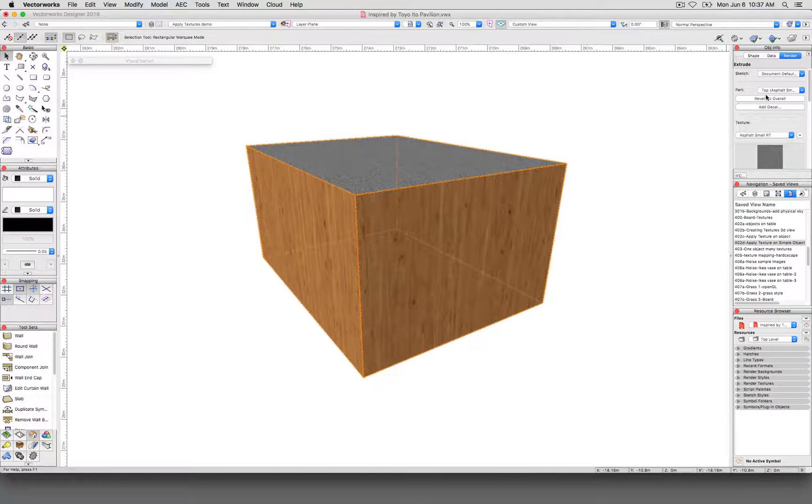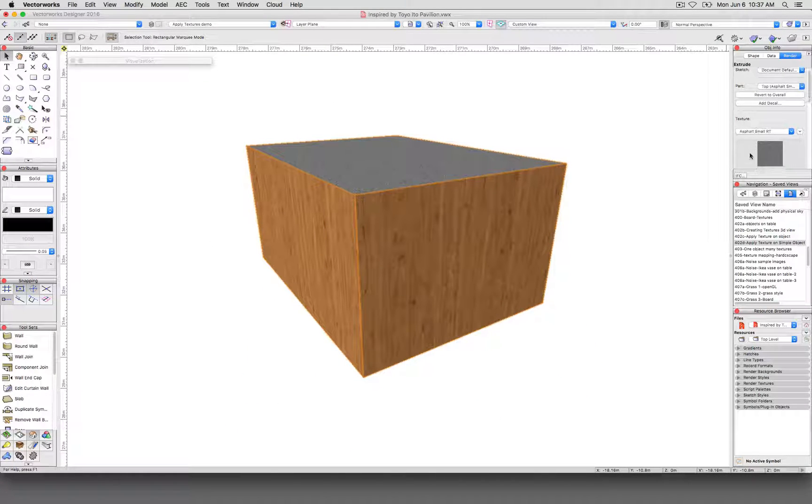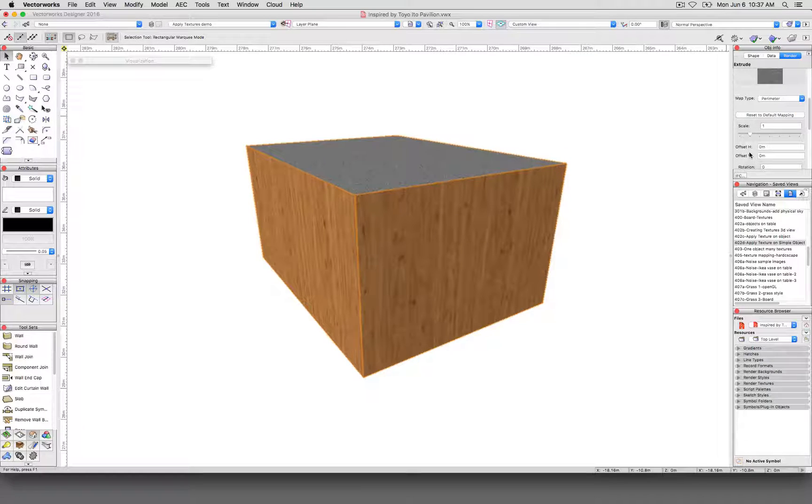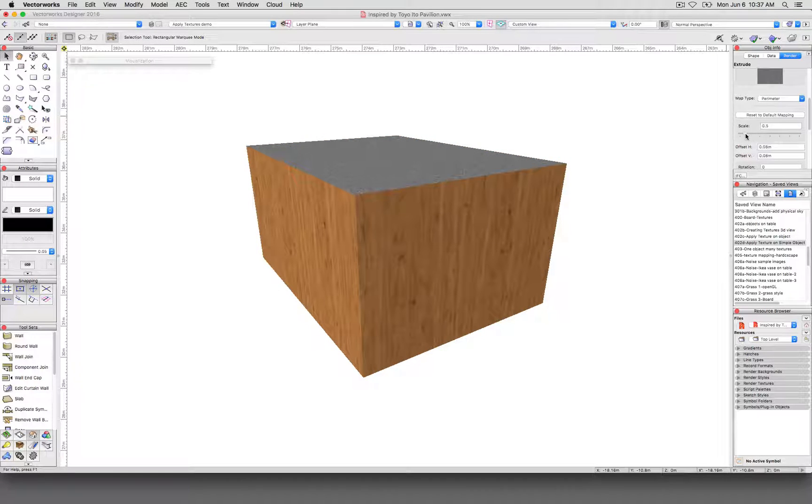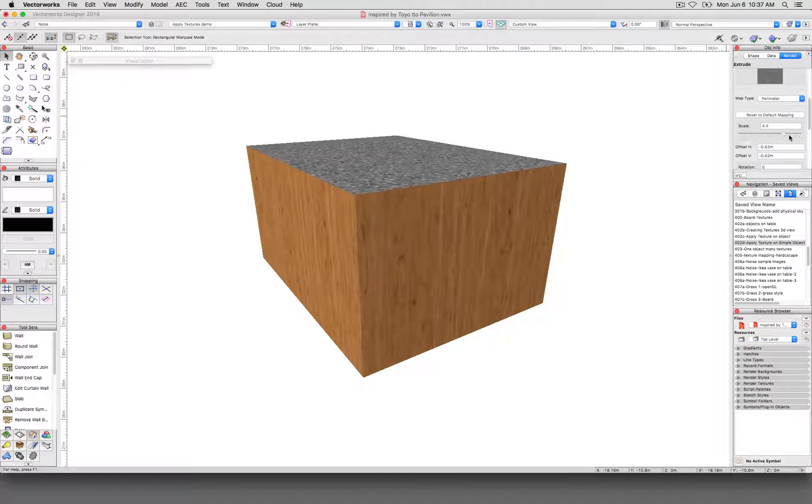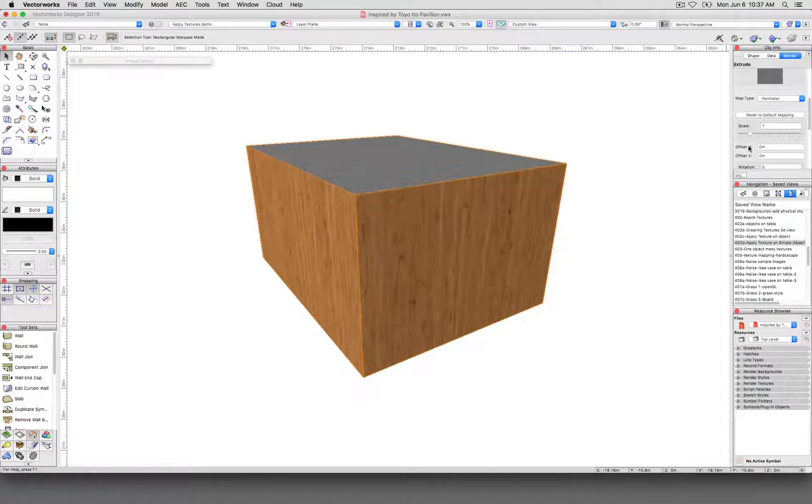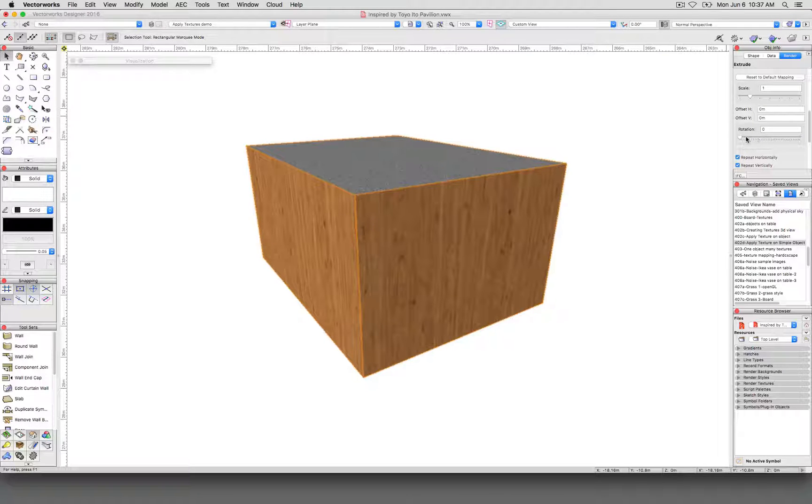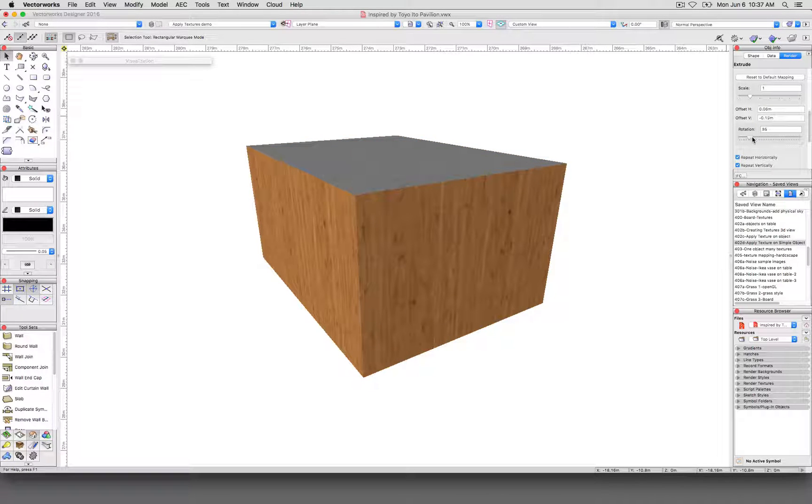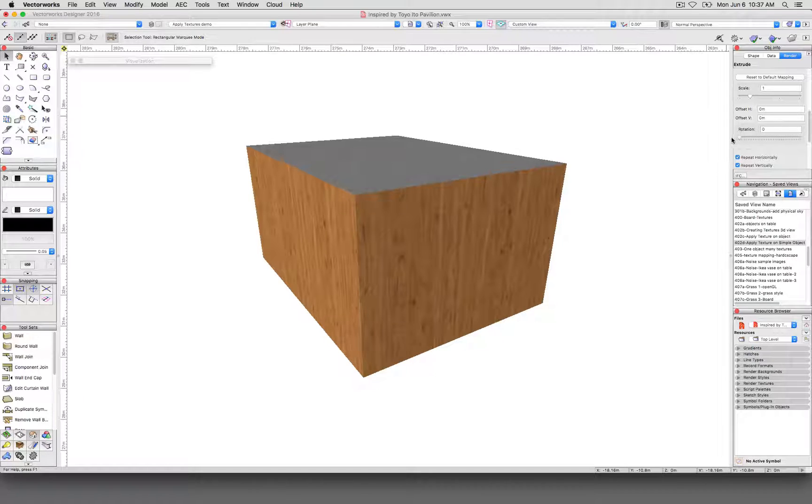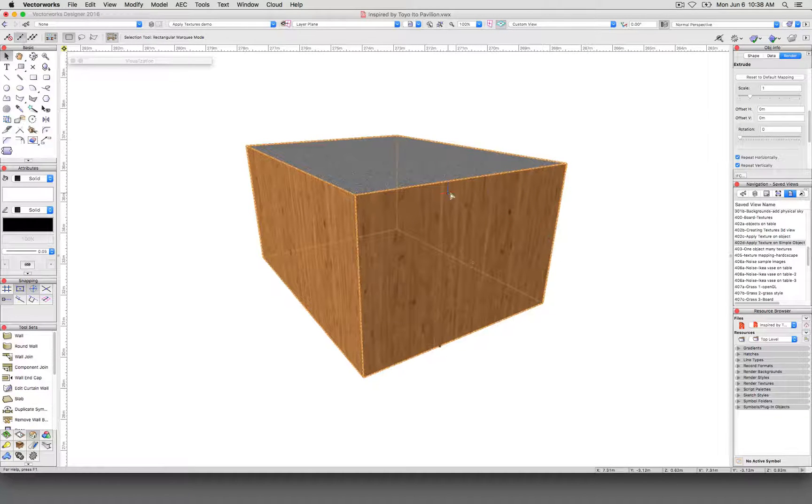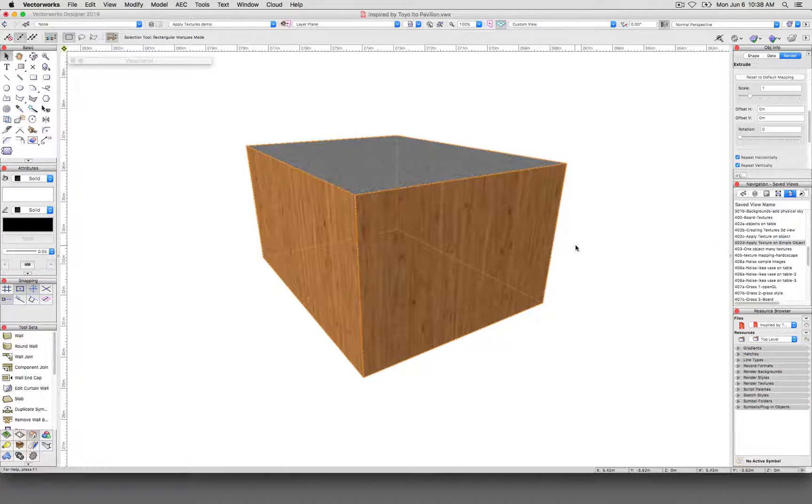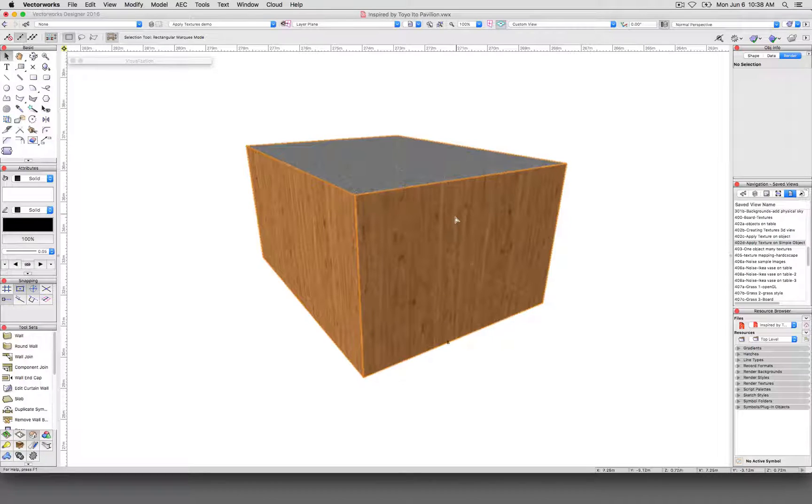And now, since I have the top selected, I can change the top manually. See how the other sides don't map? I can change just this bit of it. And if I go down to rotation, that's not very obvious. But see how I can change the rotation for just the top?